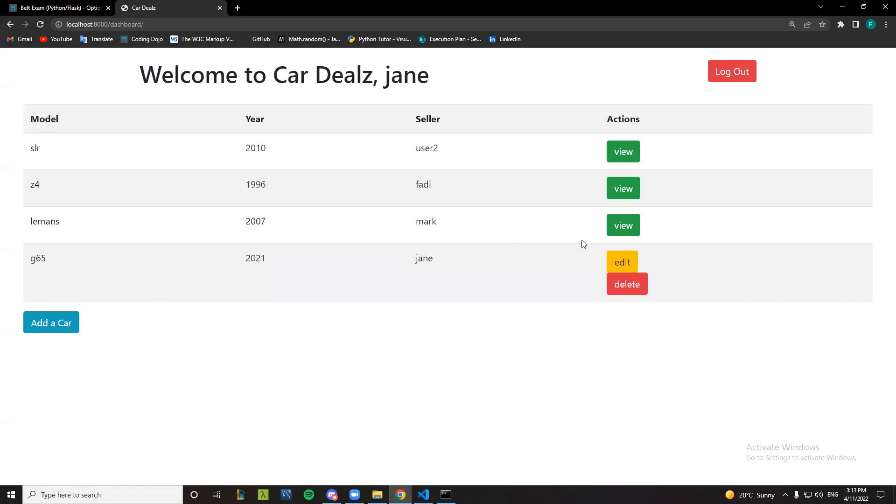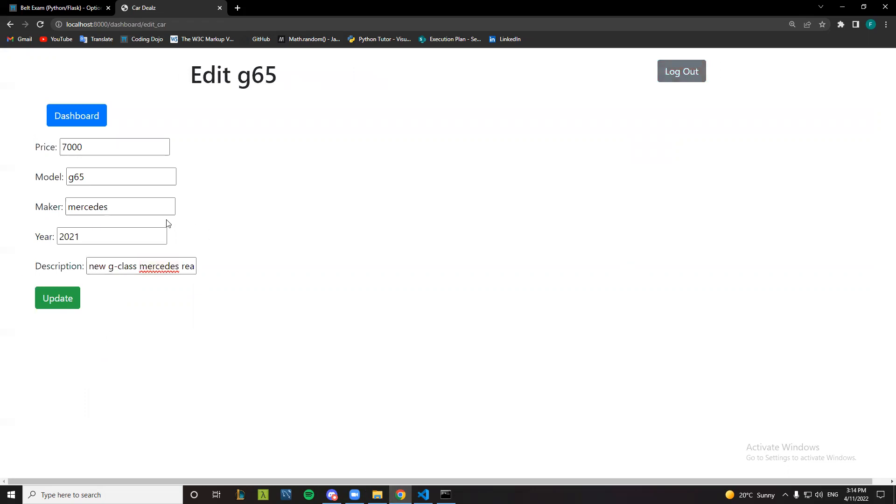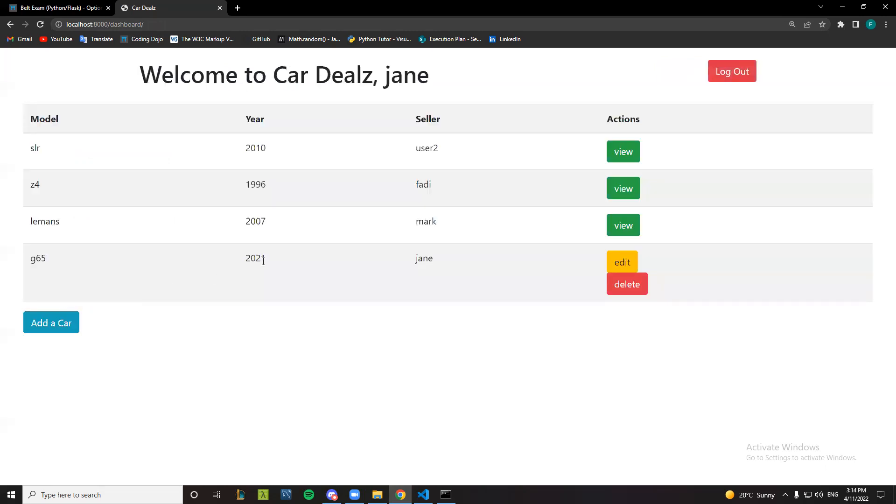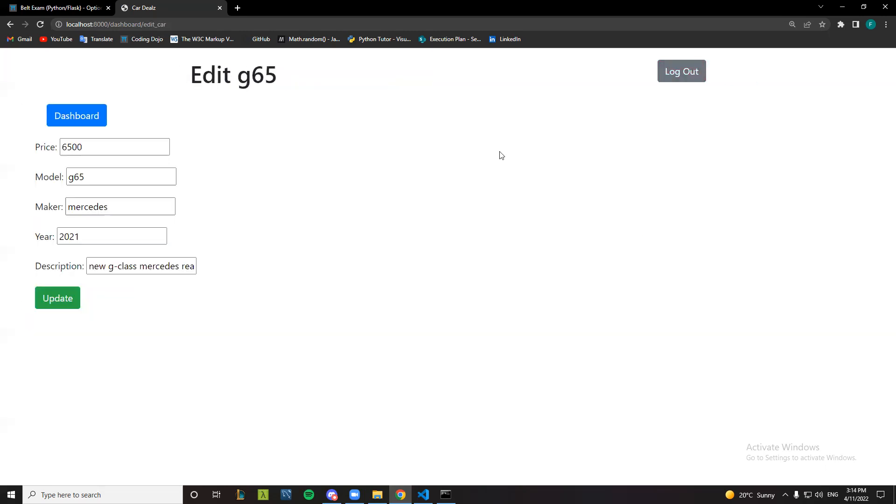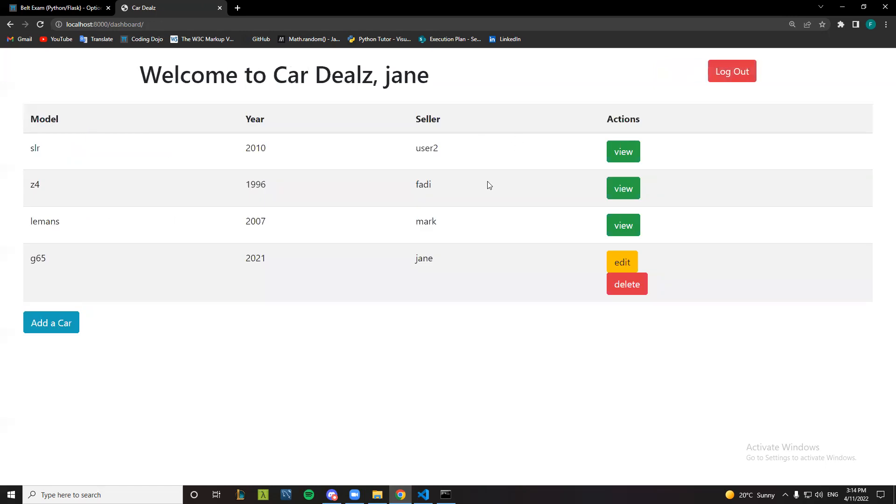Also, as seller I can edit or delete it from the dashboard list. So let's say that the price went down to six thousand five hundred and update. So let me see. Yes, changed it. Okay, now I